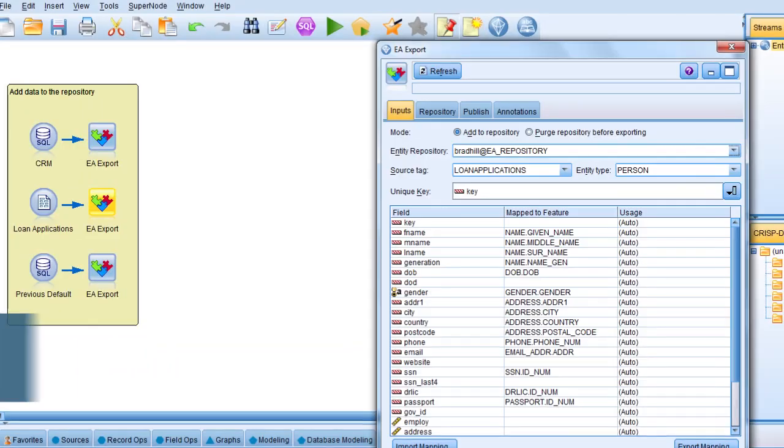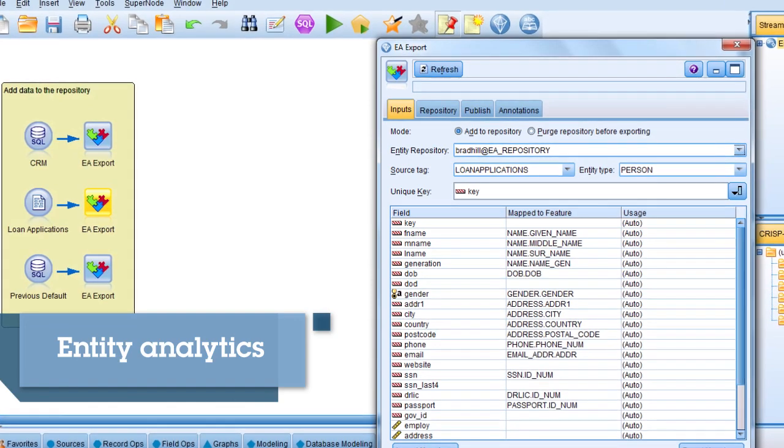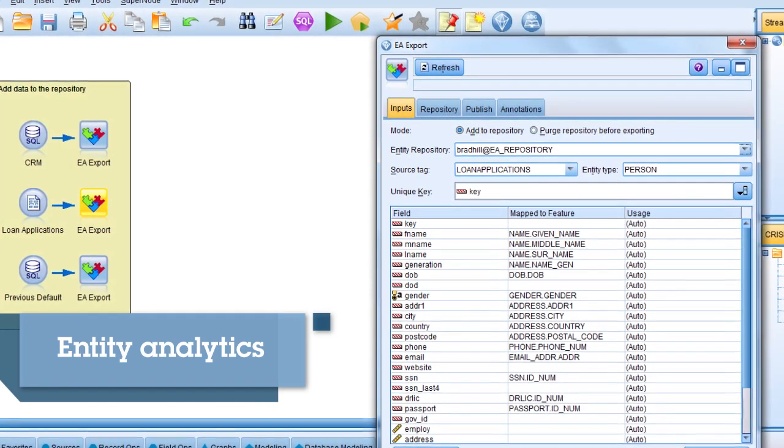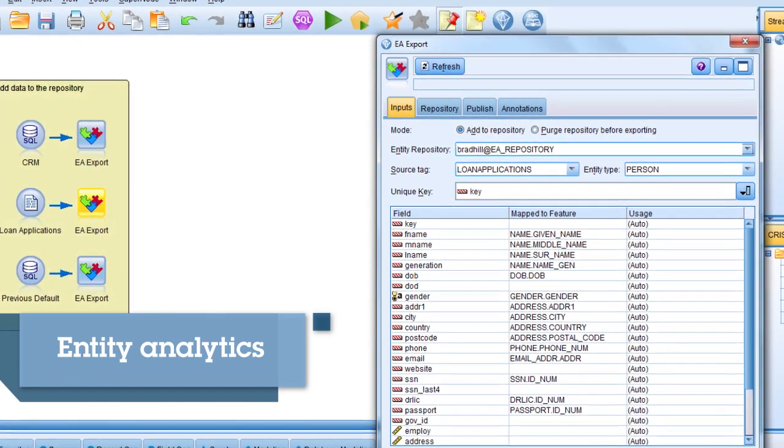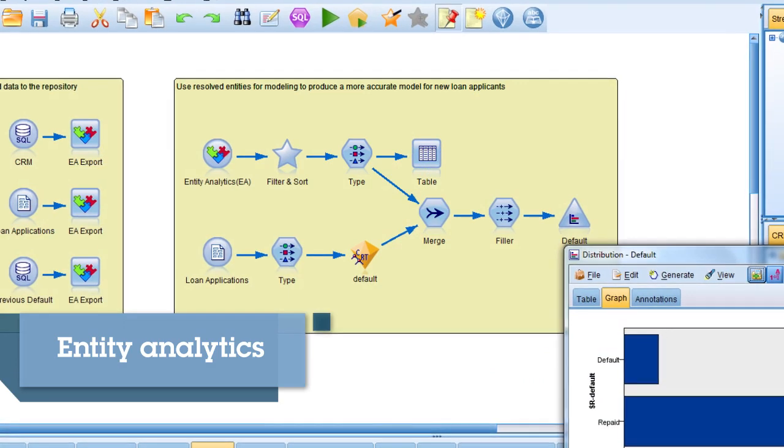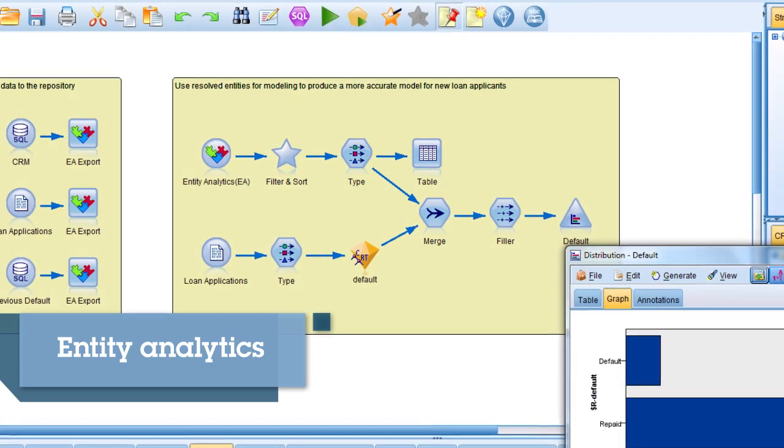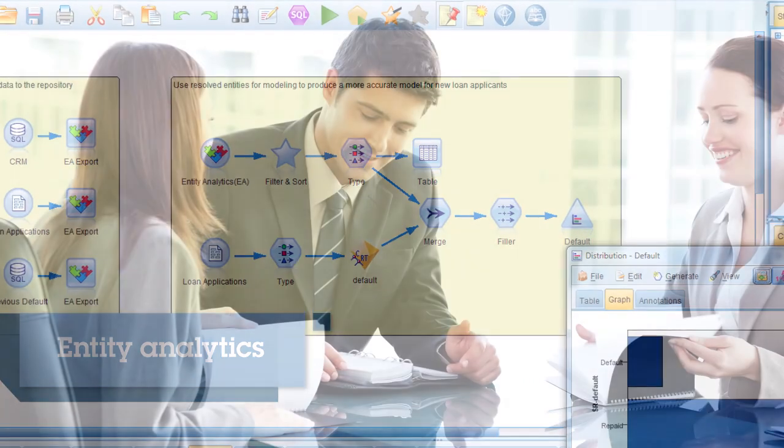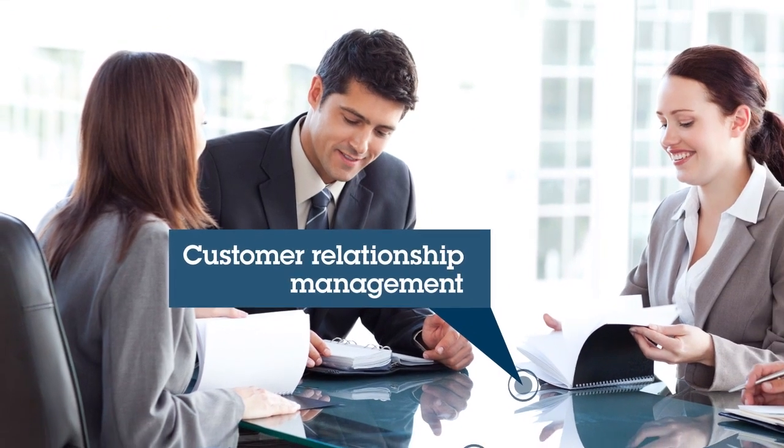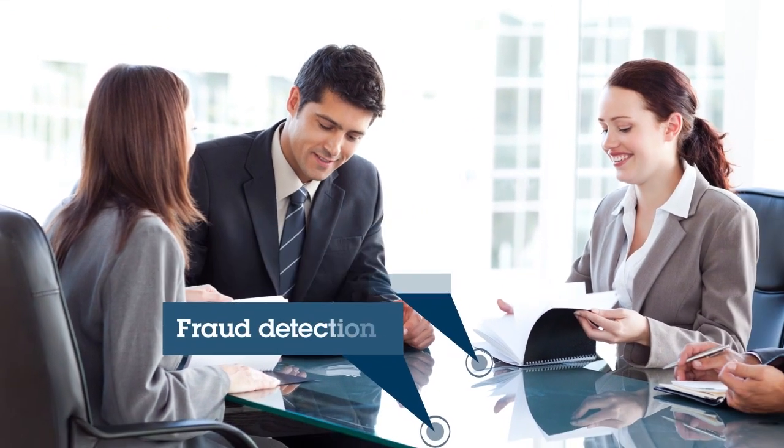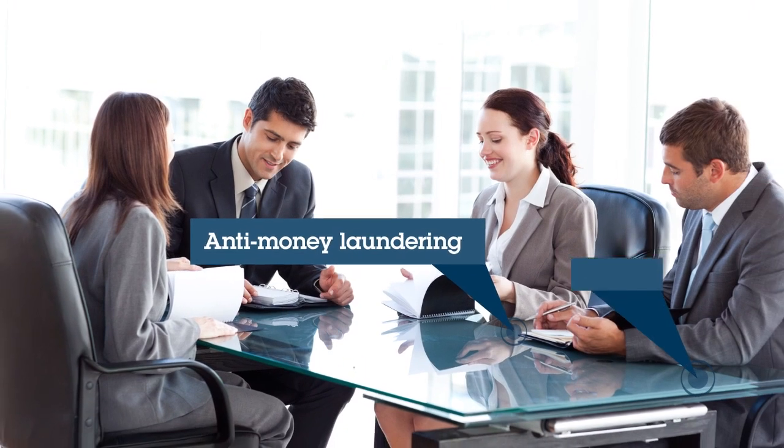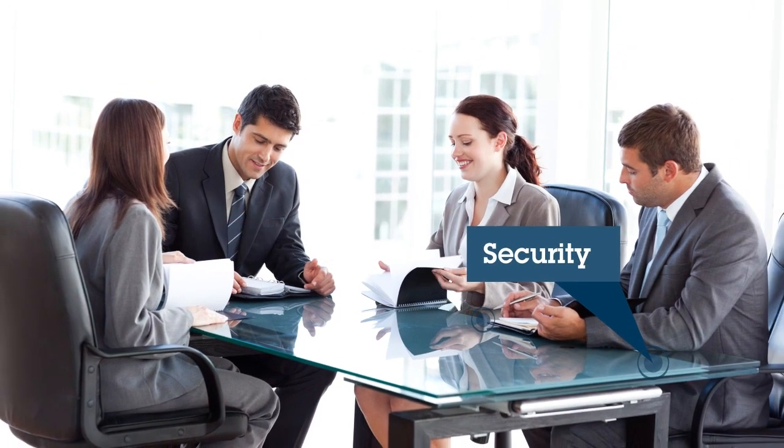Its entity analytics capabilities enable you to improve the coherence and consistency of current data by resolving identity conflicts within the records themselves. Identity resolution is vital in customer relationship management, fraud detection, anti-money laundering and security.